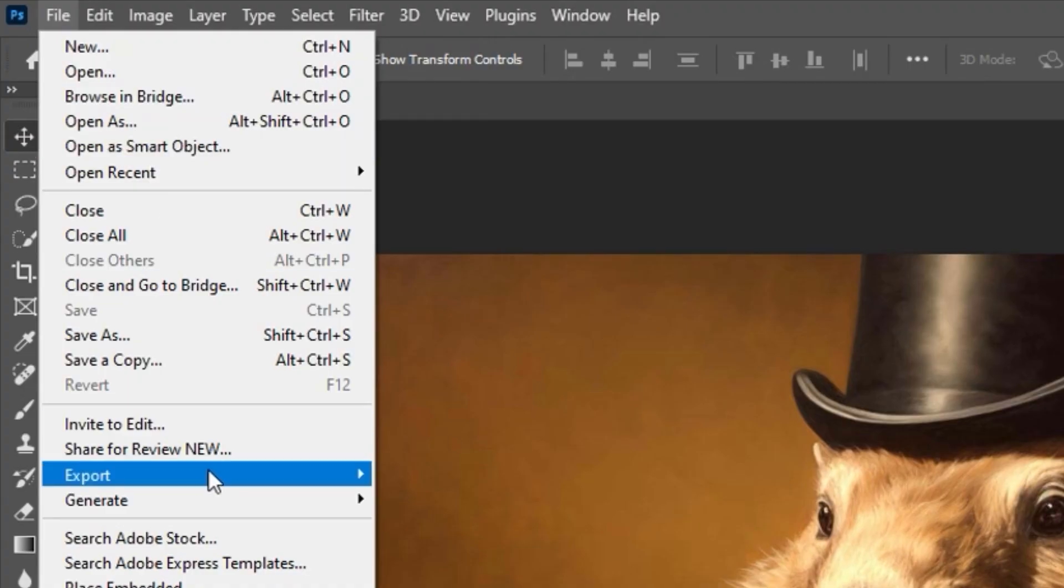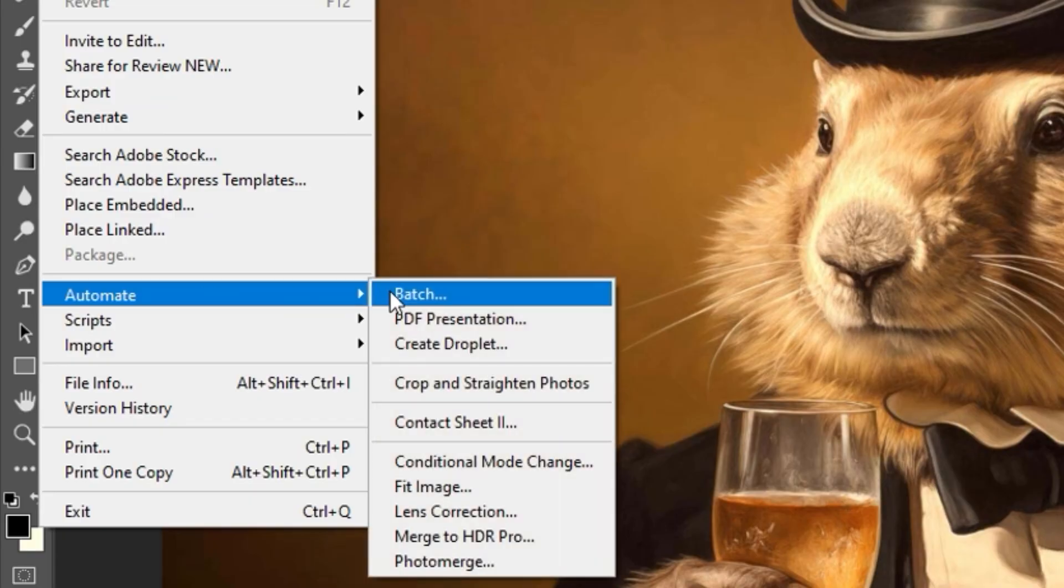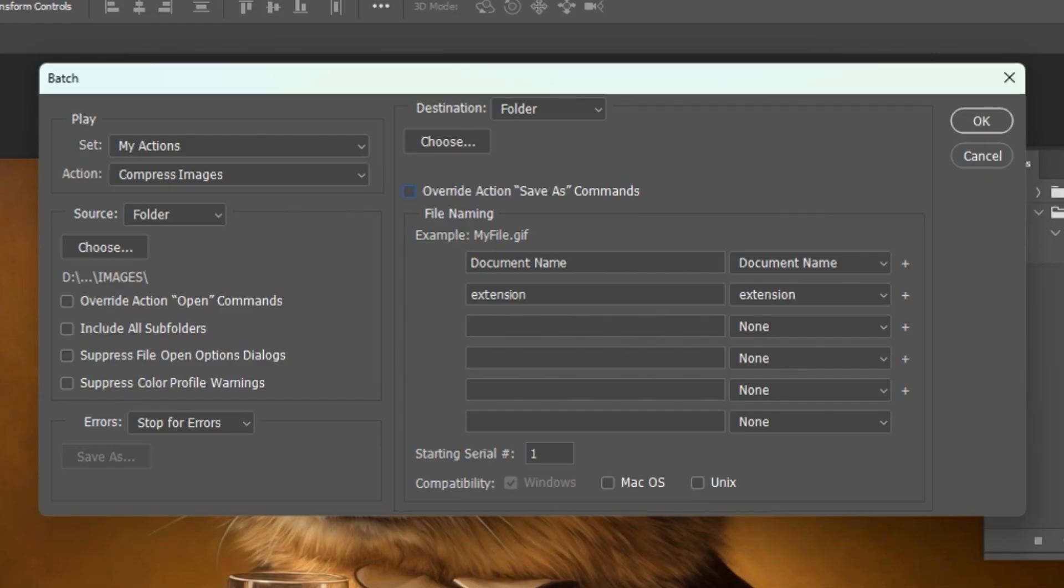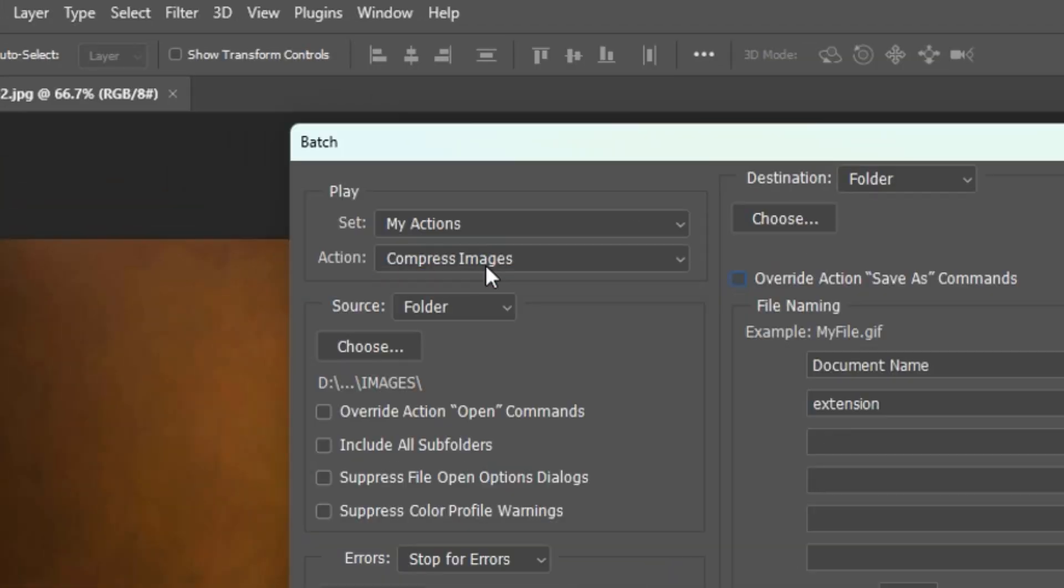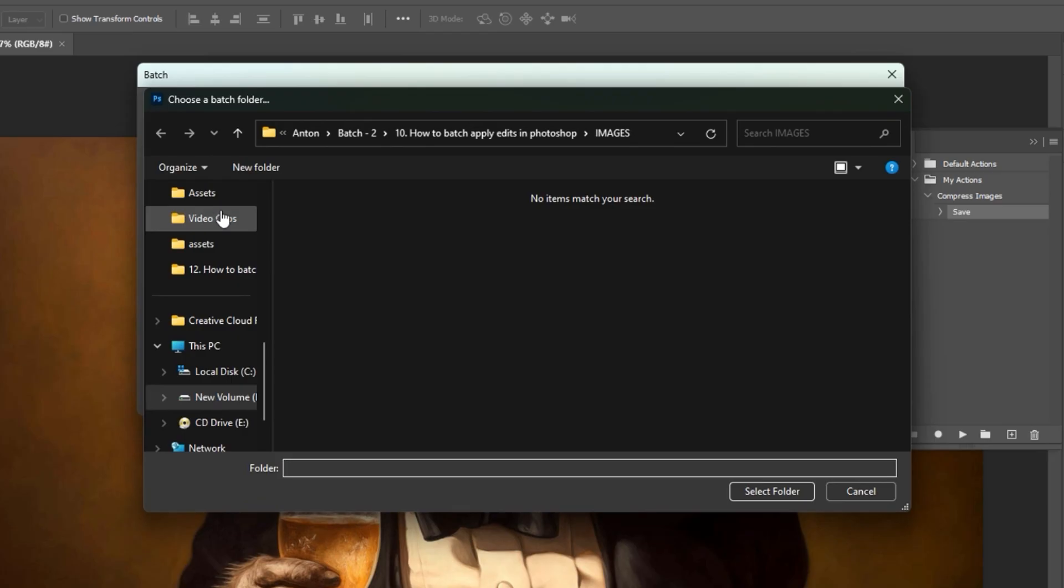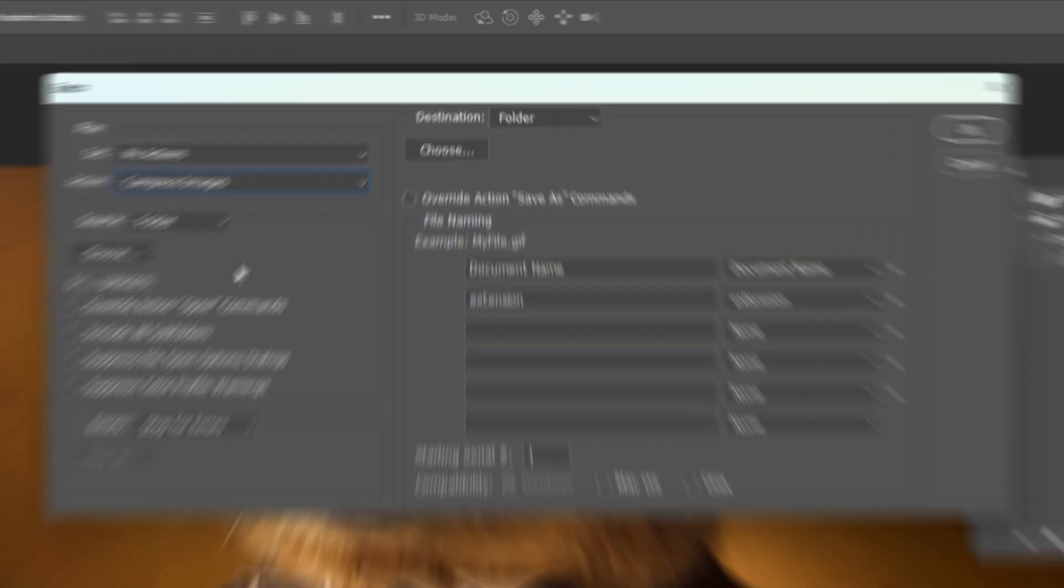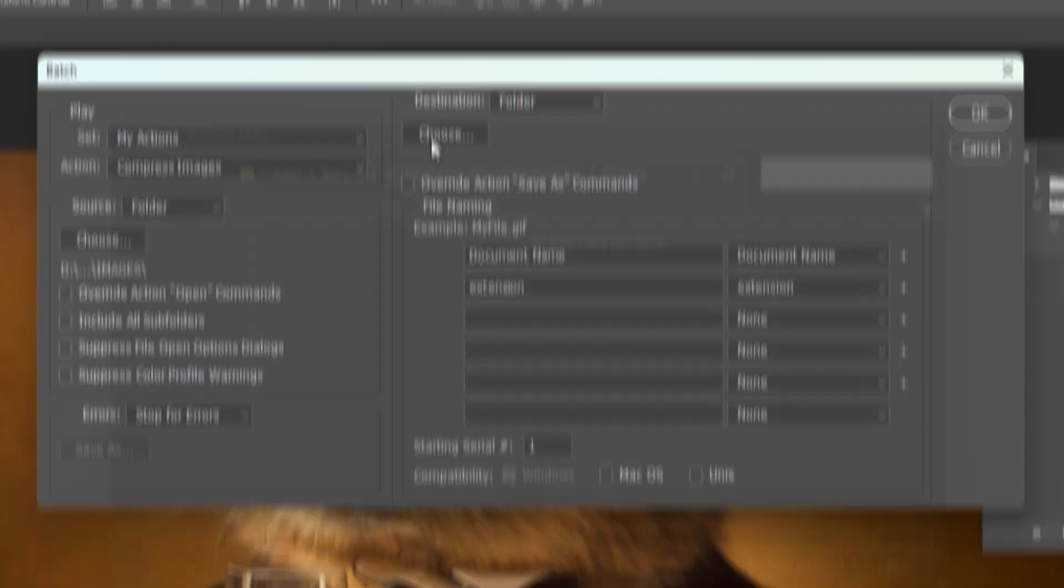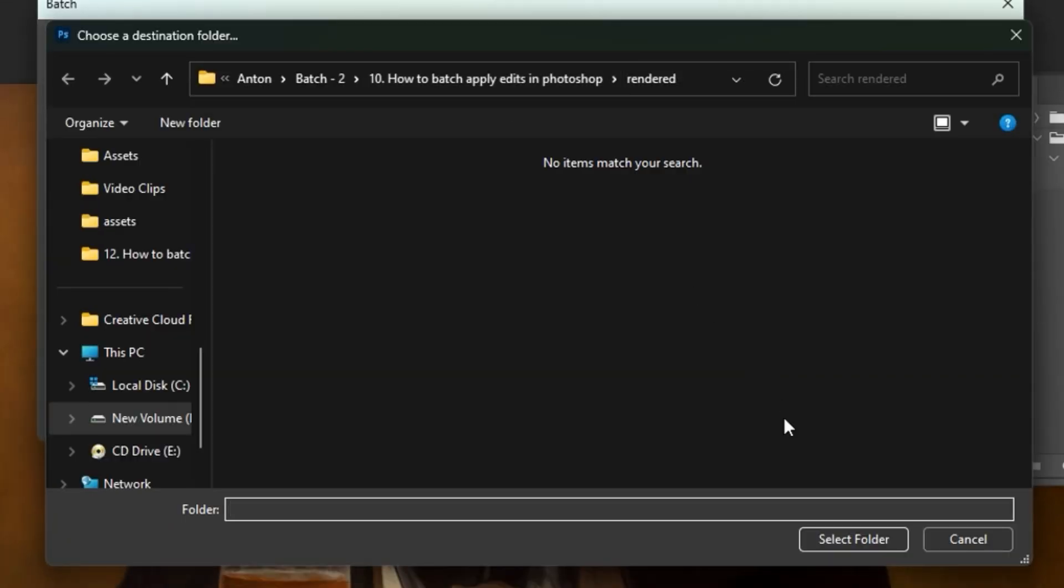Next, we'll navigate to File, Automate, Batch to set up our batch operation. Select your action from the drop-down list, then select the source folder which contains your images. Specify the destination folder where your compressed images will be saved to.